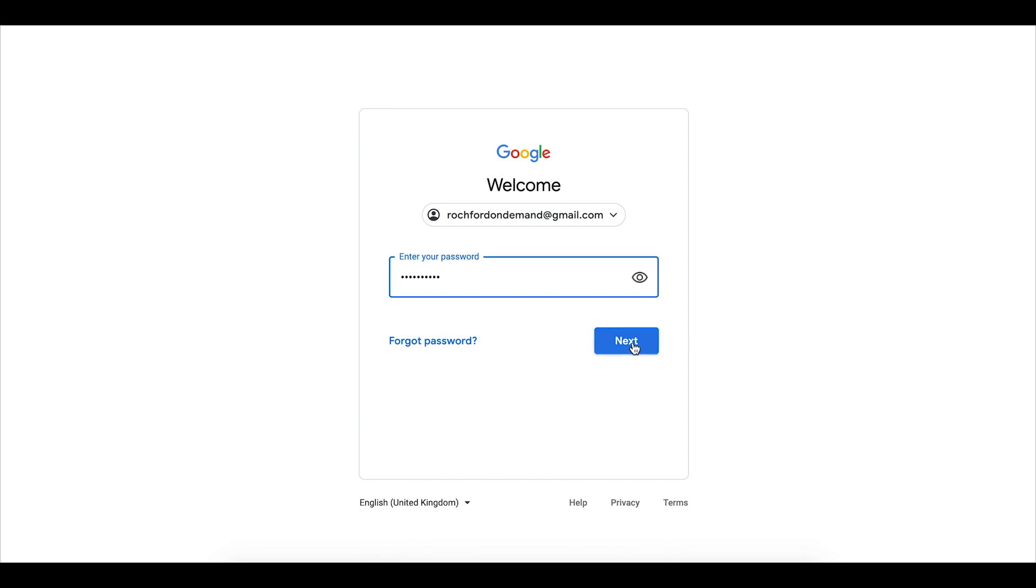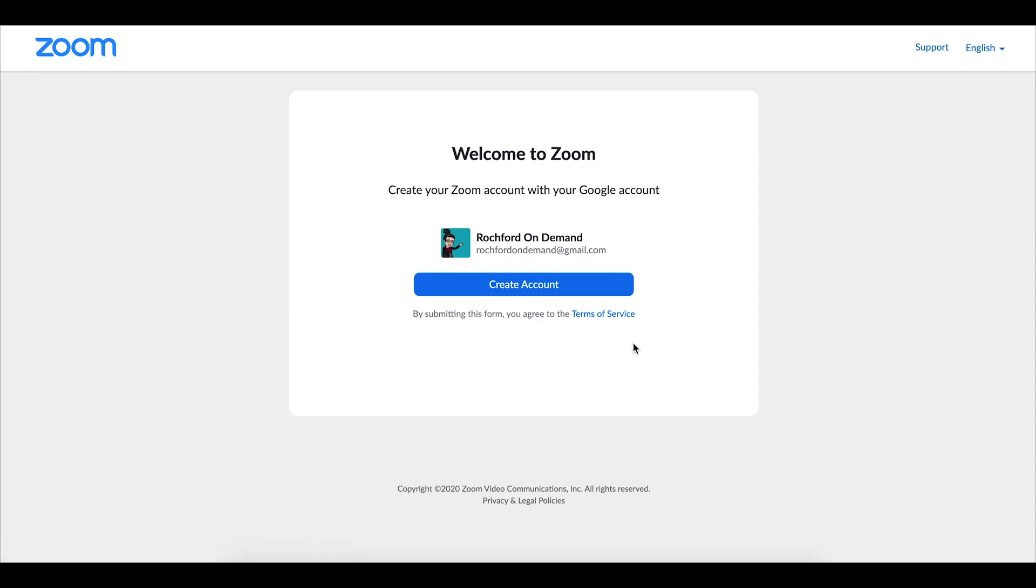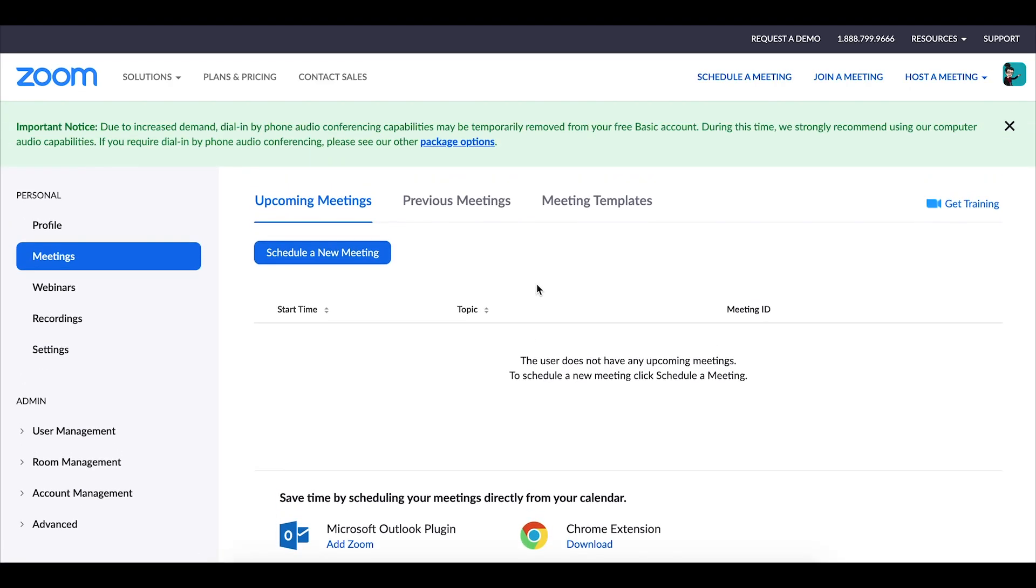Once again click next and then you will be welcomed to Zoom and verify that you want to create a Zoom account using your Google account. Once you click on create account you will be brought to your Zoom meetings dashboard.